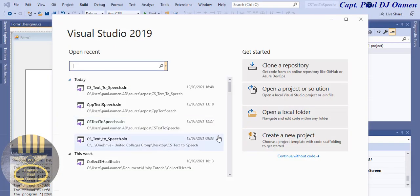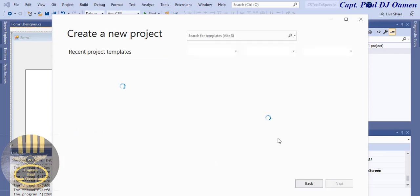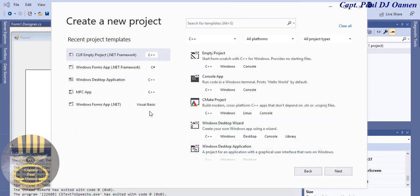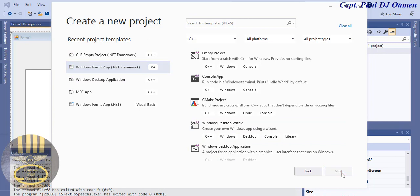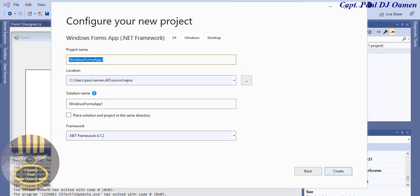Start a new project, click on New. I will select C# Windows Forms Application - make sure that is selected. Click on Next and let's give our project a name. I'm going to call it CS.